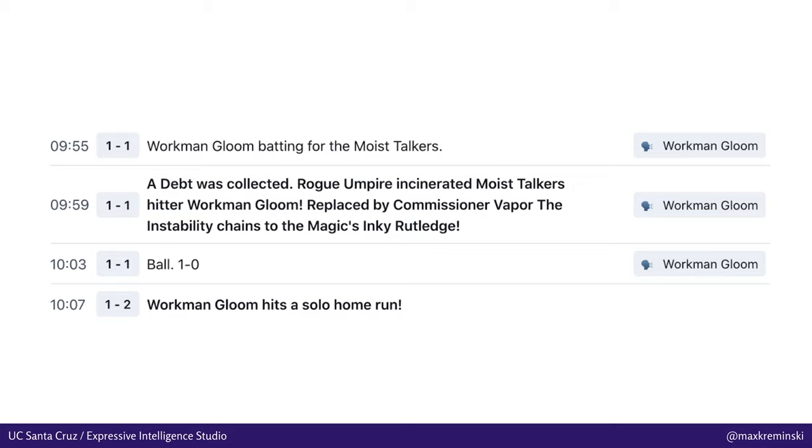That's not the weird part. The weird part is that somehow eight minutes later, as his last act in the game, he managed to hit a solo home run that brought his team into the lead. Presumably he then immediately collapsed into a pile of ash or something.